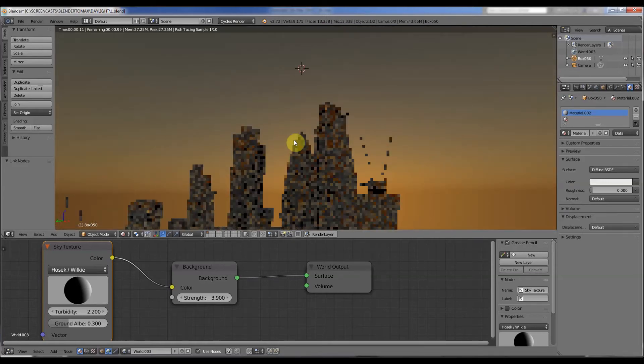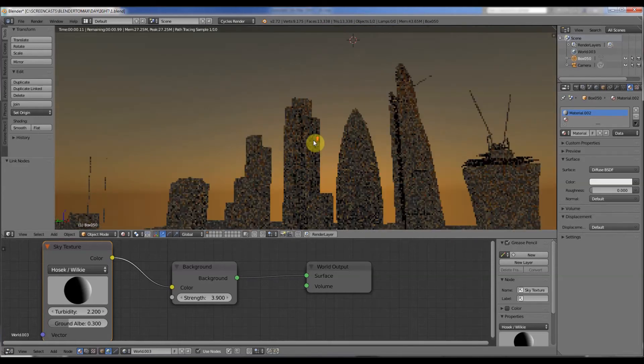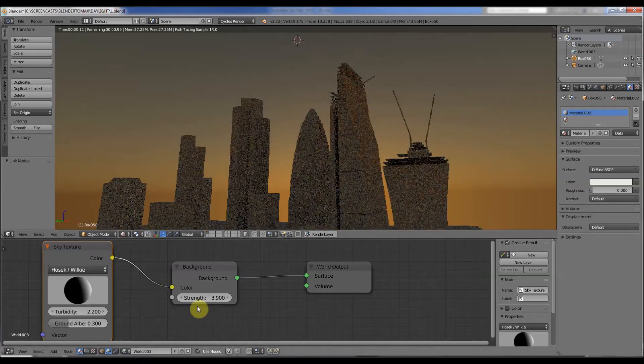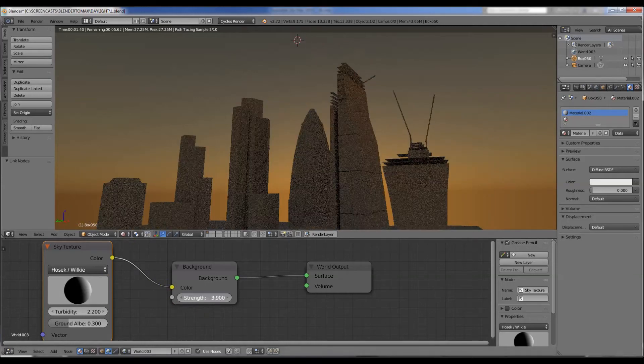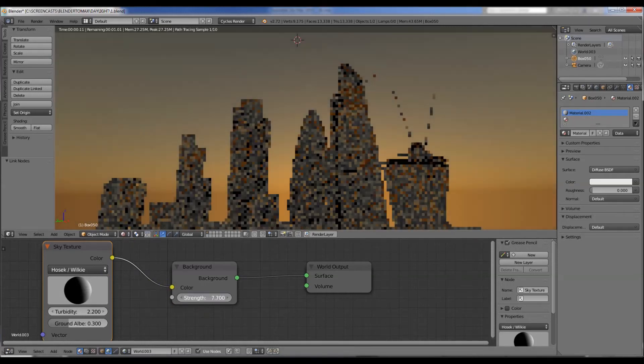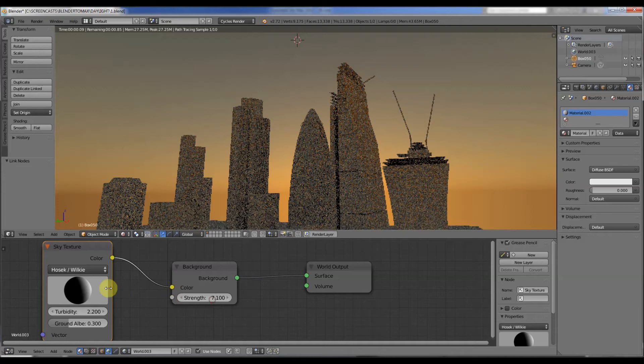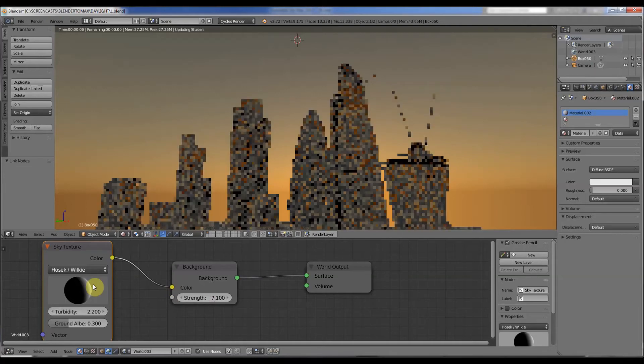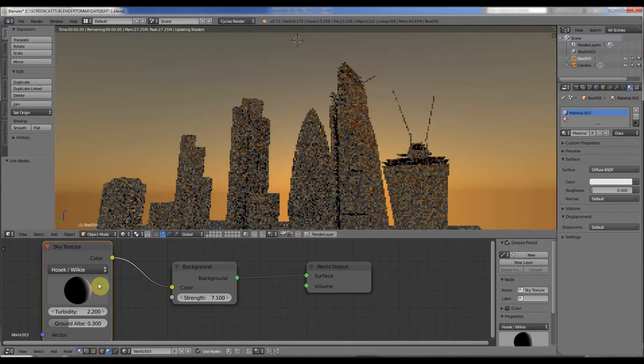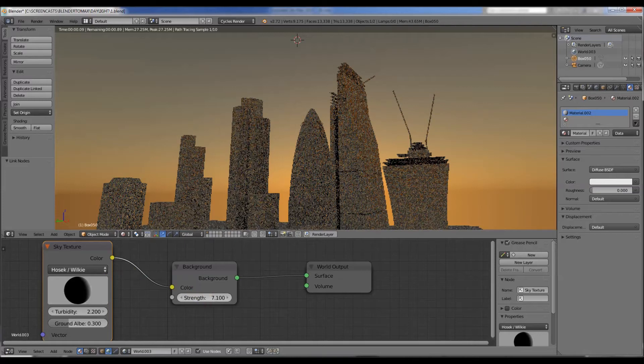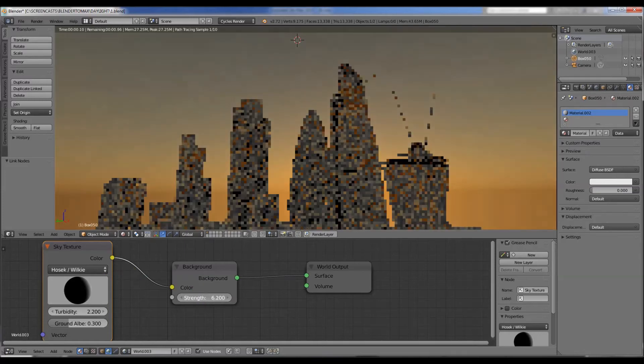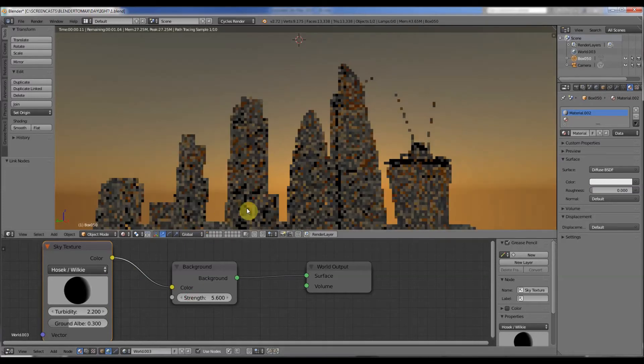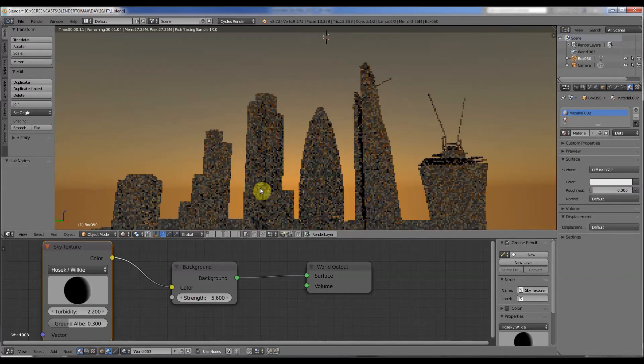So we've got a lovely London summer evening scene. We can increase the strength of that a bit, push the ball down. It's a bit tricky to do this sometimes. Push it down a bit more, decrease the strength.